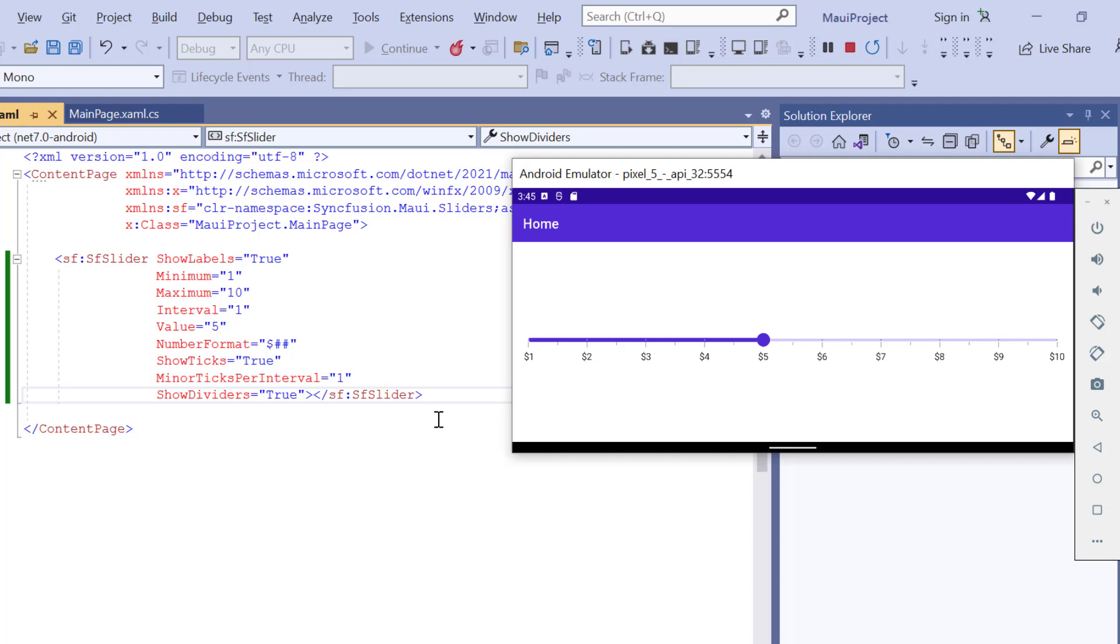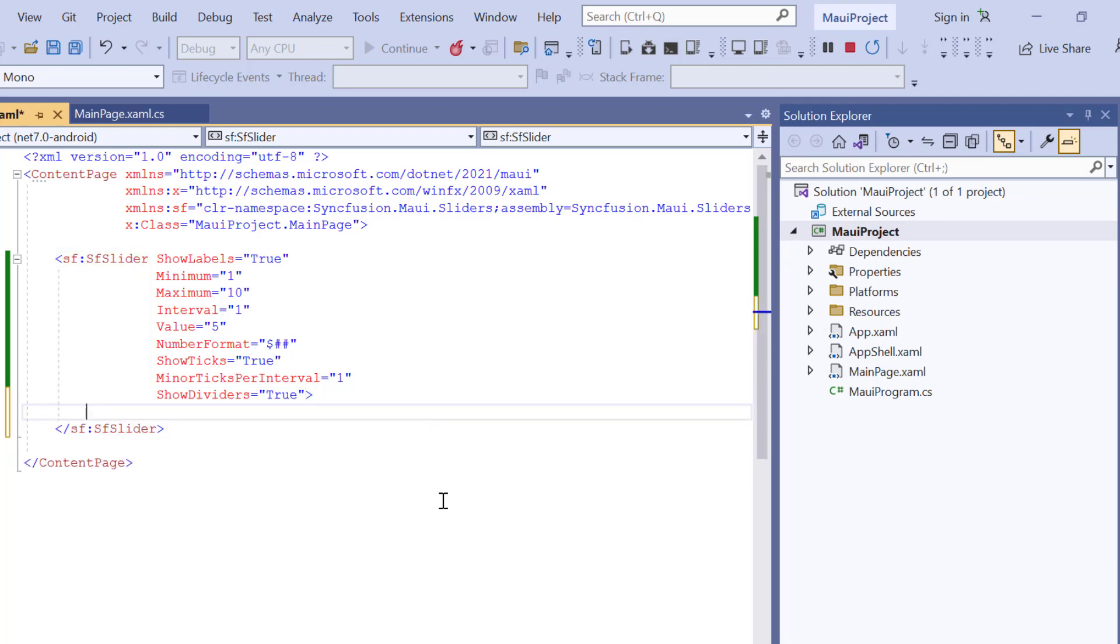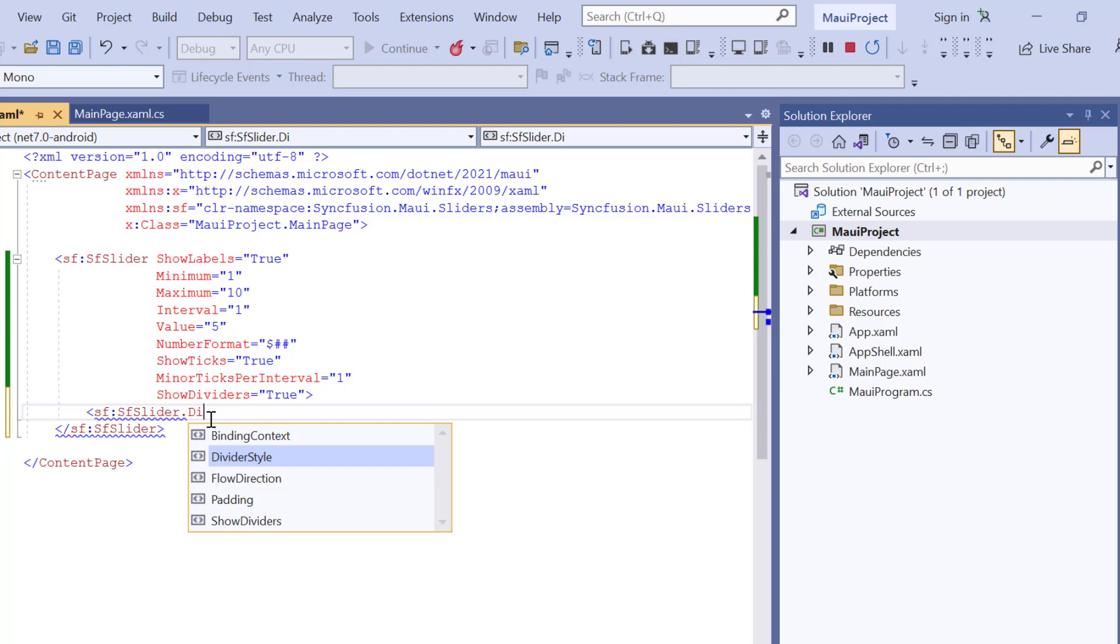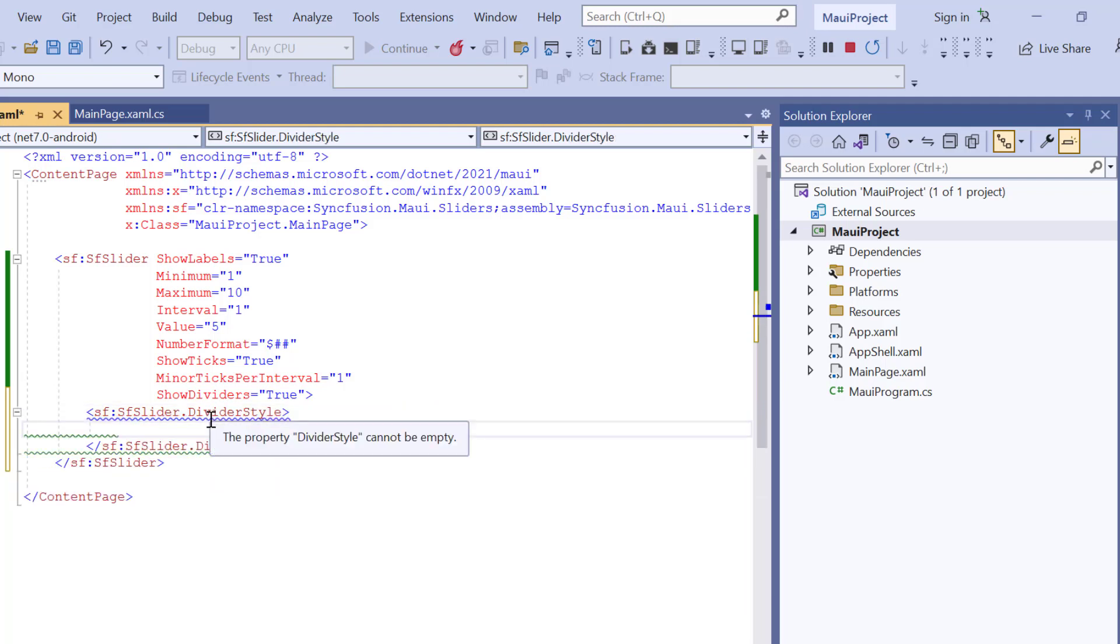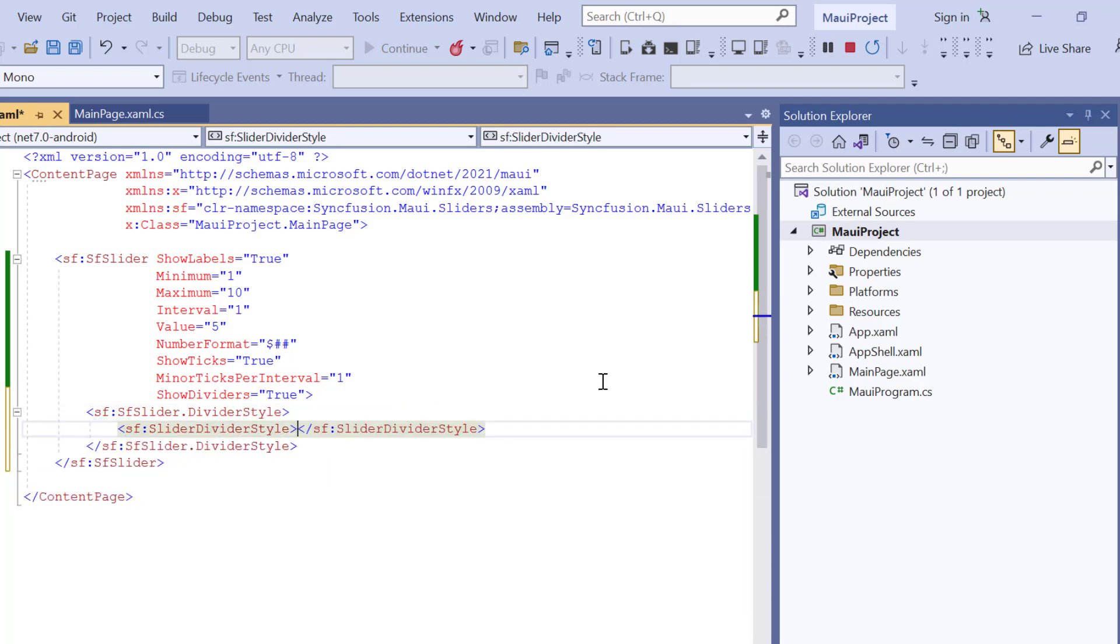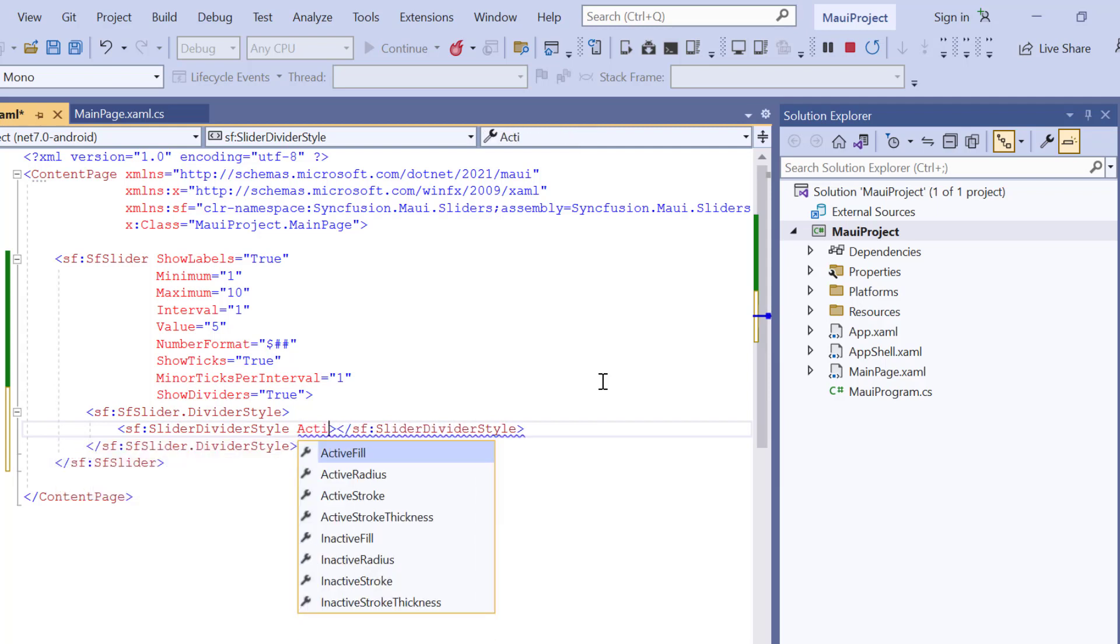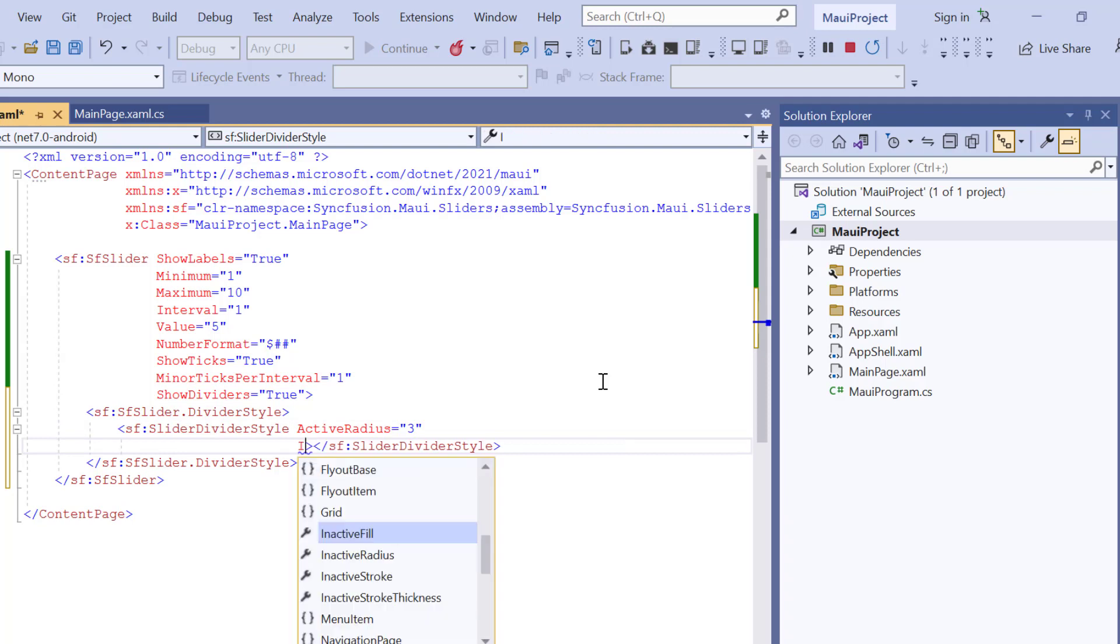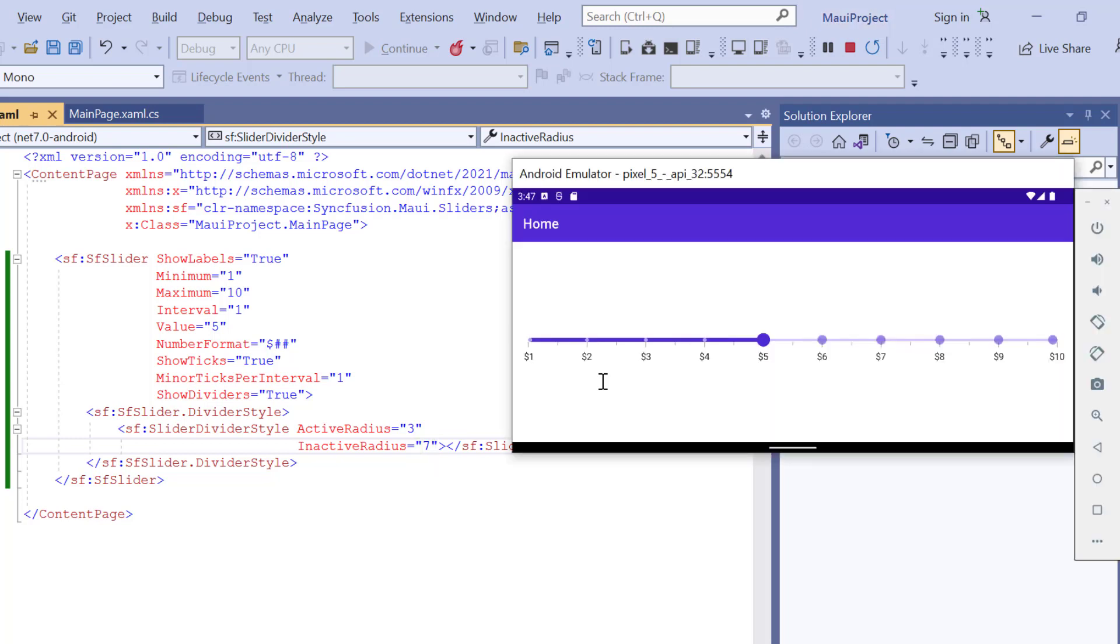Here I can also customize the active and inactive radius of the divider so that it can be visible clearly. To do that, I add a divider style property. Then, define the slider divider style with the active radius property to 3 and inactive radius to 7. See the radius of the divider is increased based on the provided values.